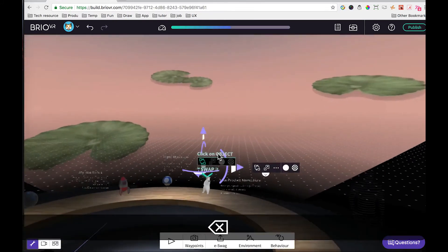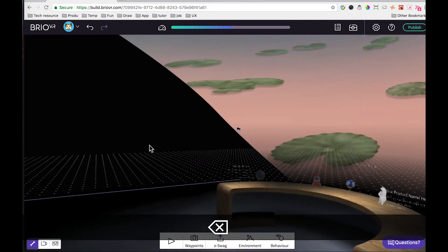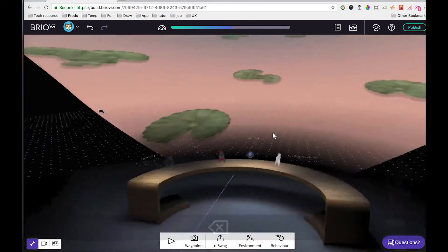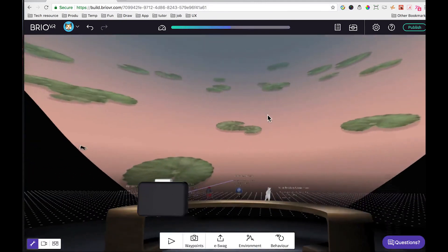We can go ahead and delete all those onboarding panels. And that's a wrap for the small product showcase template.